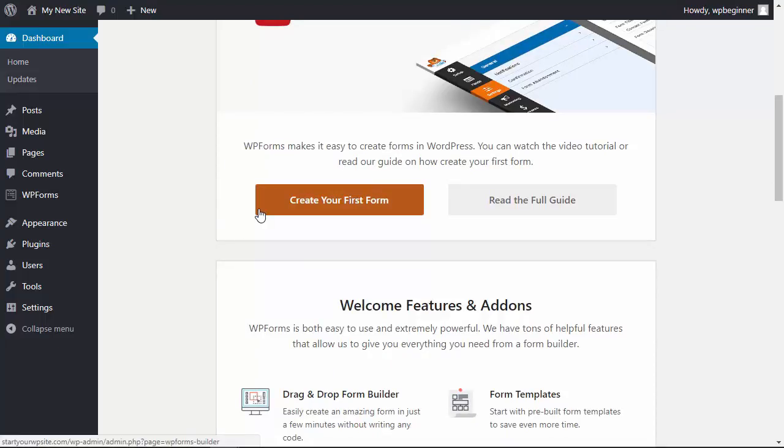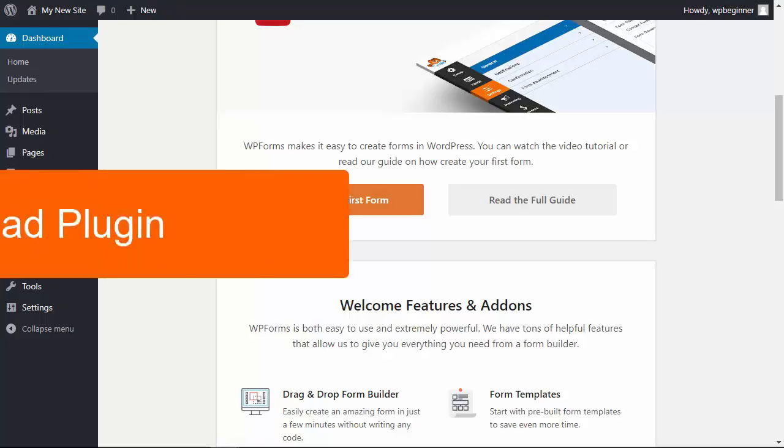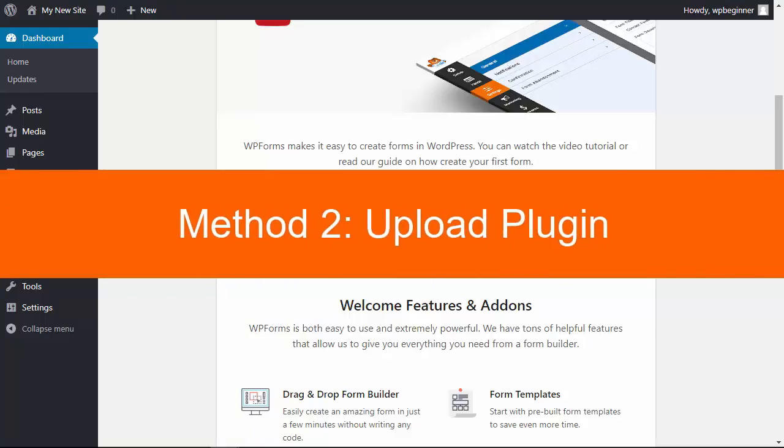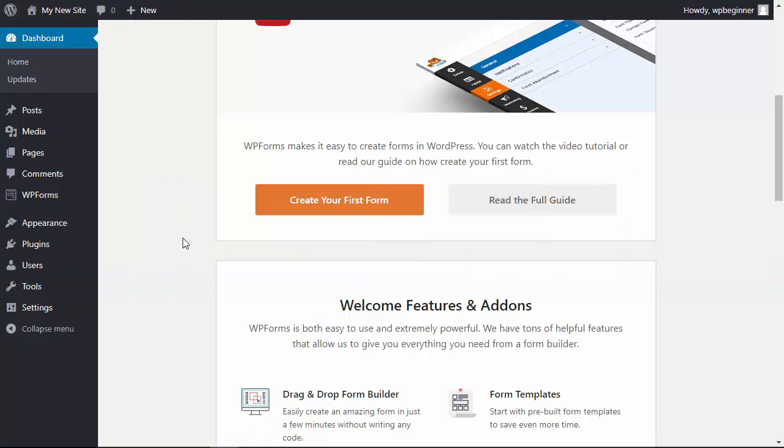So that's the first method and it's by far the easiest, but it's also utilizing only the free plugins that are on the WordPress directory. Now the next method is say you've purchased a plugin and you've downloaded it from the plugin website, you'll need to upload it on your own so let's do that next.